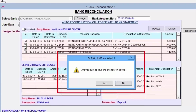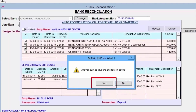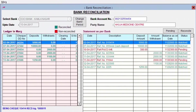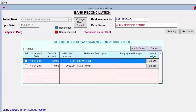A window 'Are you sure to save the changes in books?' will be displayed. Click Yes. Software will show an alert with the number of entries updated. After clicking OK, reconciled entries will appear in green color and unreconciled entries will remain in red. Click on Pending to view only the pending entries that still need to be reconciled.